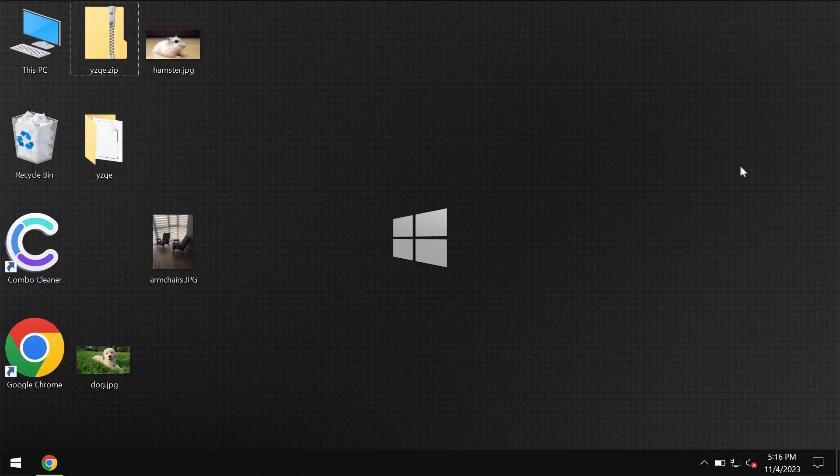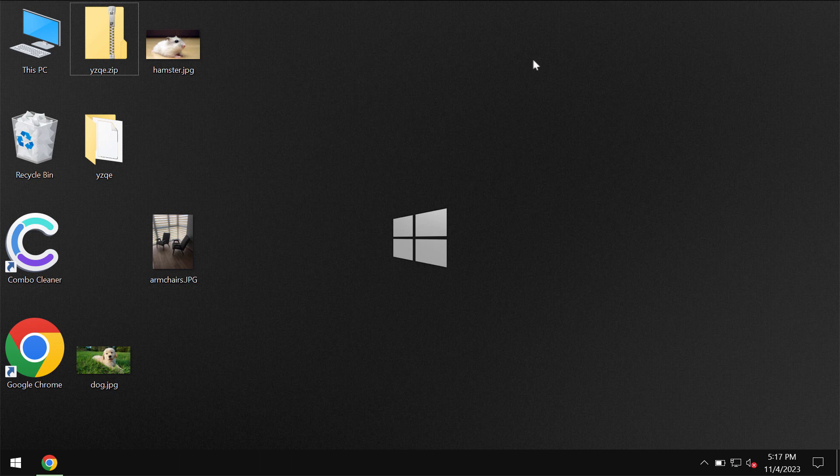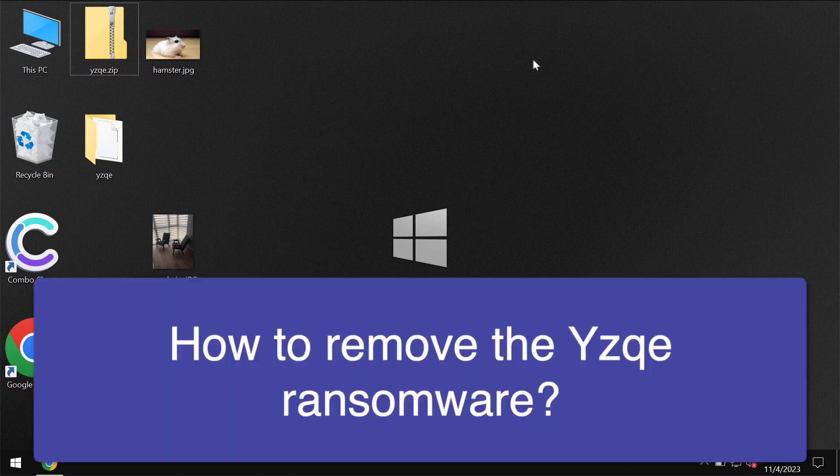My video tutorial will provide you with help to remove the ransomware called YZQE.